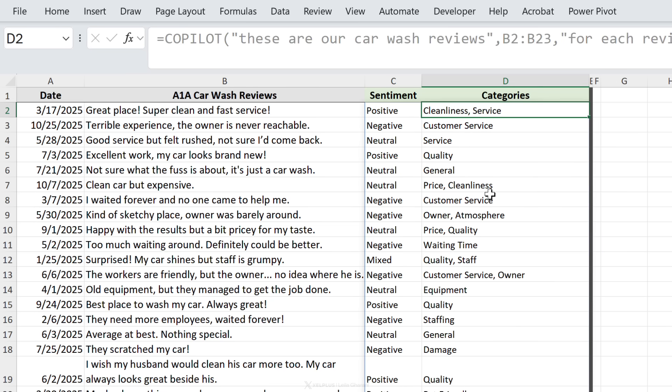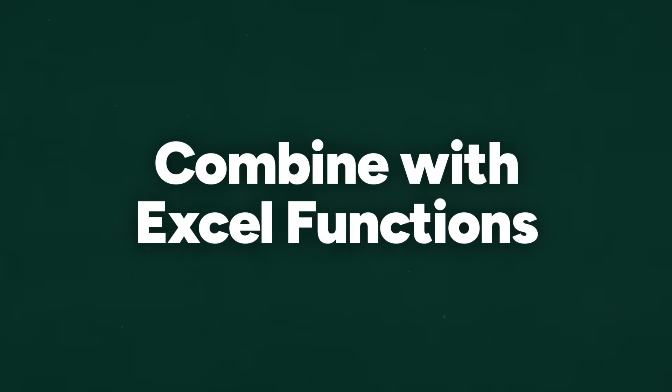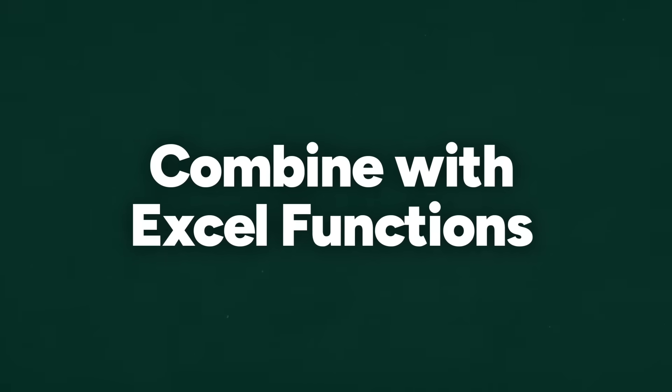So now when I press enter, let's see how this changes. Yeah, here, so my car shines but staff is grumpy - we have quality and staff.